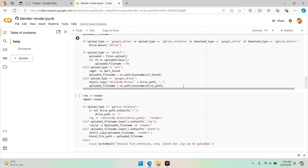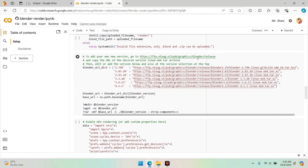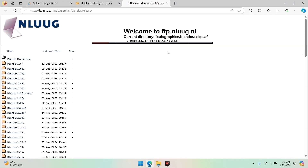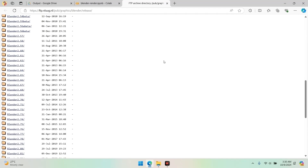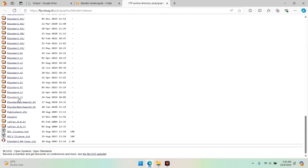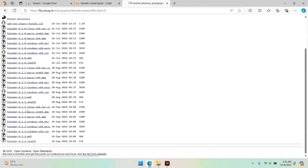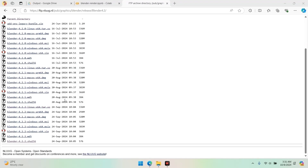Find the latest version link. Scroll down to cell number five — you'll see a list of links. Move your mouse over the first line and it will prompt you to follow the link. Click on it and you'll be directed to a page with the latest version you specified earlier. After clicking the link, you'll see various subversions. Look for the Linux version with the .tar.xz extension. Copy the link to the archive file and paste it into cell five, ensuring it follows the same format as the other links.